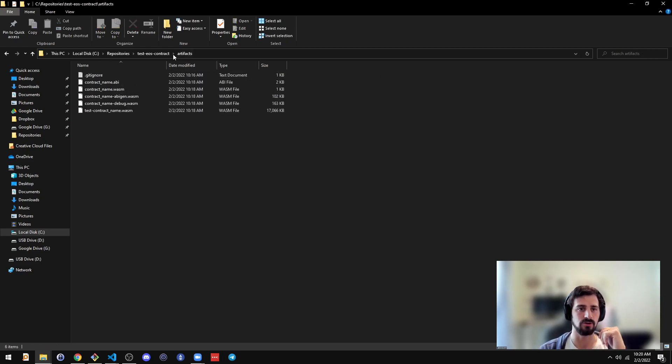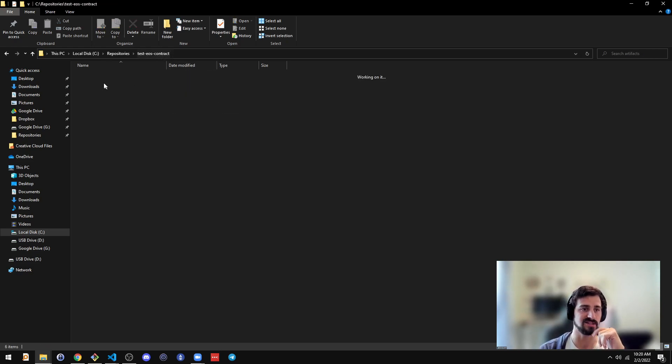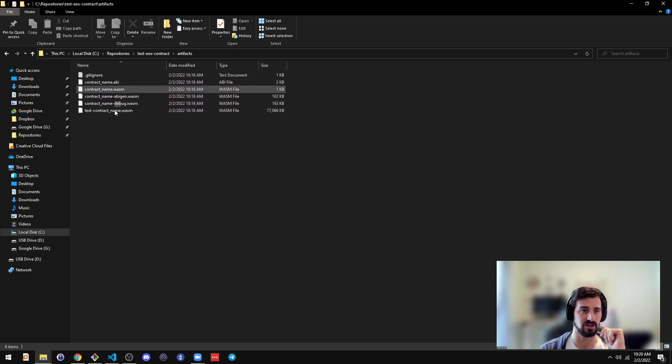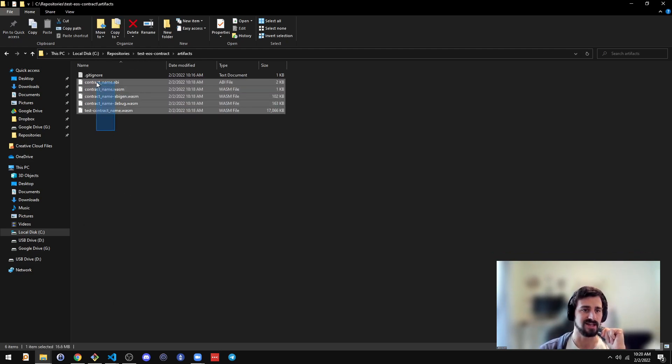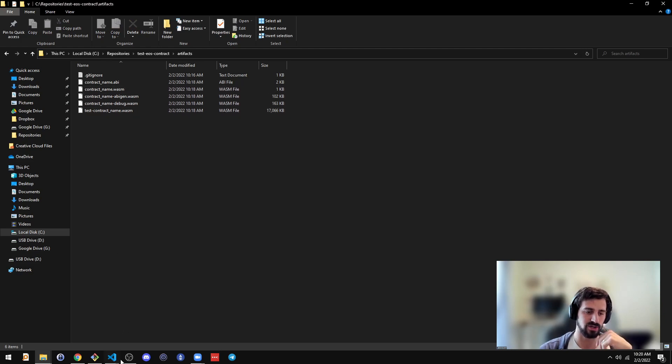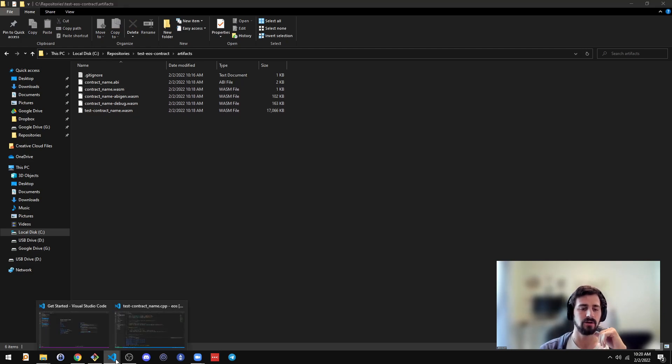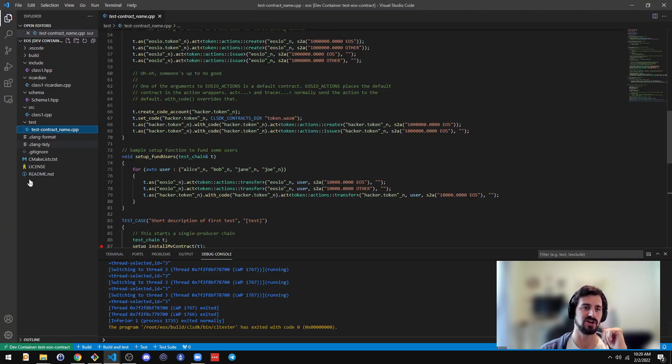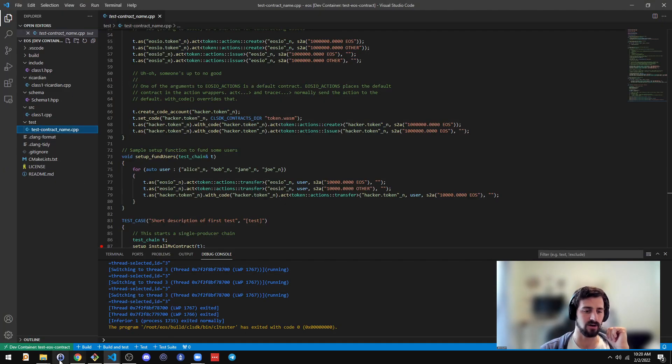So if you want, you can just go into this artifacts directory on your host machine. And this is synced with the Docker container. So when you build a contract inside the Docker container, the artifacts can be seen on the host side through this artifacts directory.